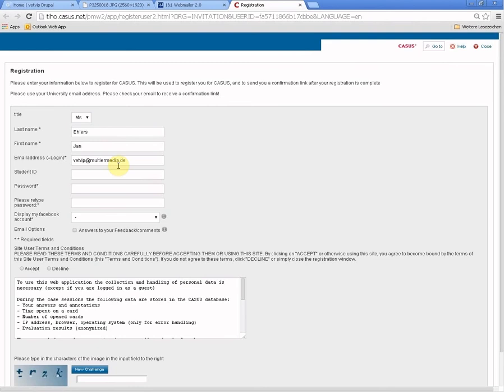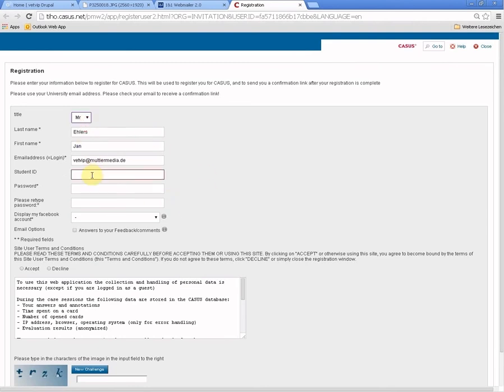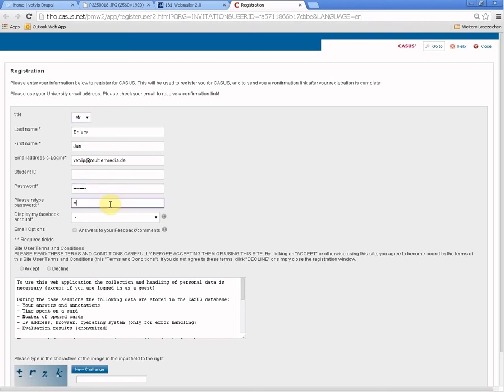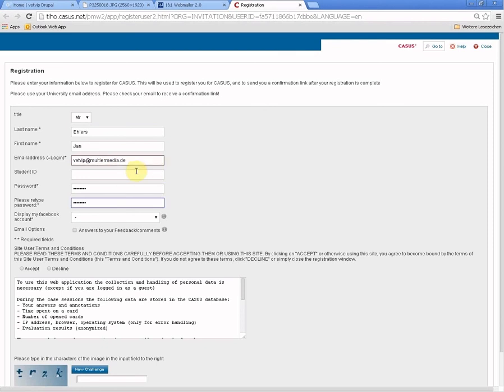Then you can choose a password. The login name will always be the email address where you received the registration invitation. The password you can choose on your own.